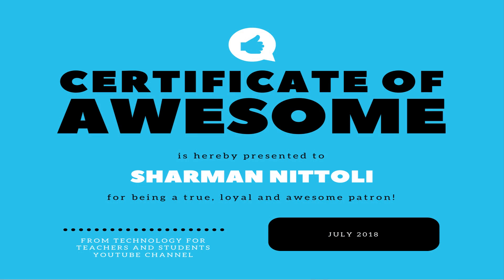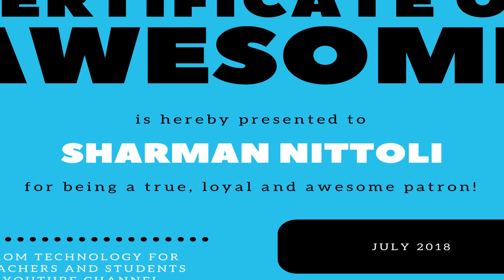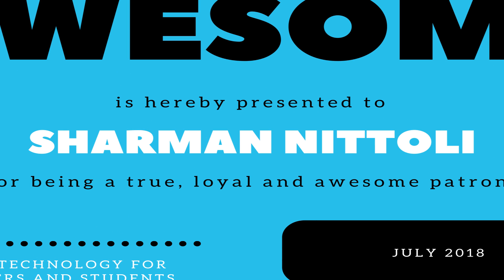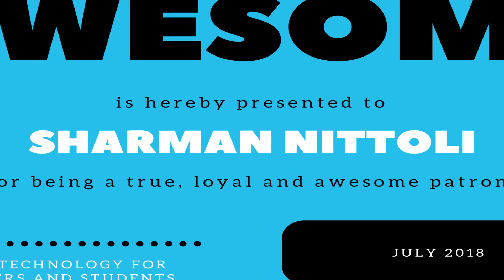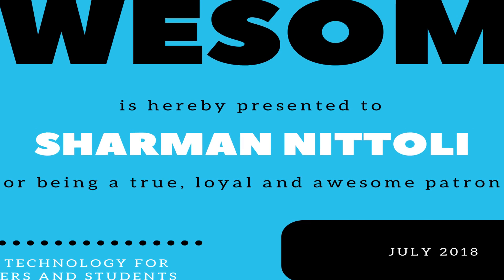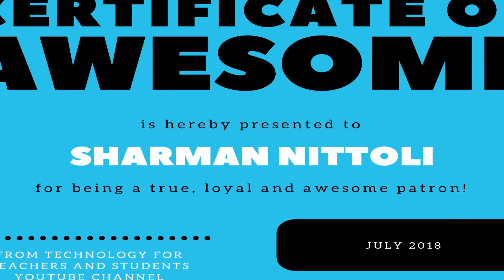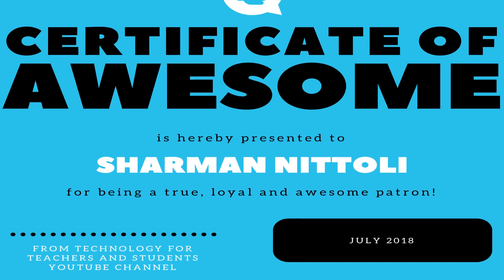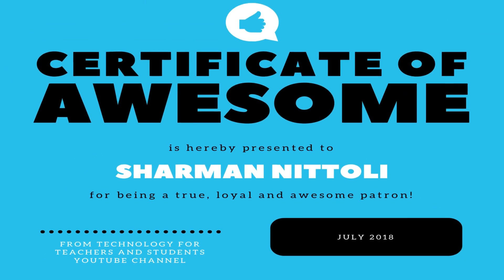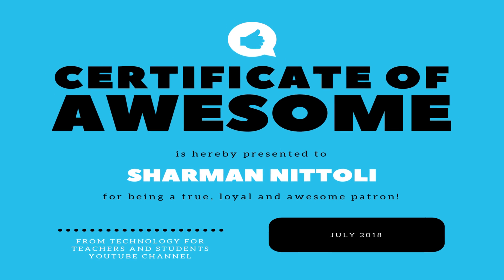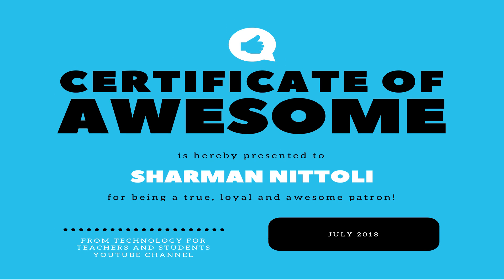And speaking of Patreon, I want to give a quick shout out to my first $5 supporter, and that is Sharman Natoli. So thank you. I appreciate your support so much. I'm also grateful for the $1 supporters that I have, and for all of you considering becoming a patron of mine. It's great supporters like Sharman Natoli that help keep this YouTube channel alive. Thank you.